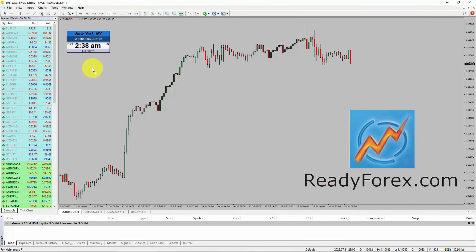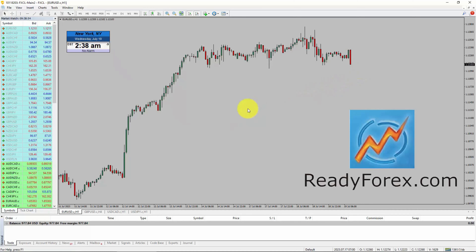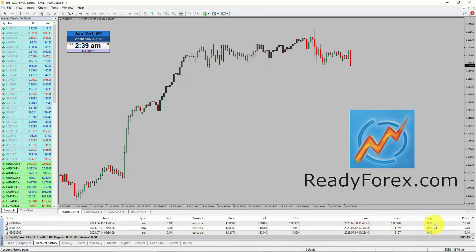Hello traders, today is Wednesday July 19th, 2023. This is an update about my forex trading account. I am looking for a sell trade in the Euro/dollar currency pair and waiting for confirmation. Currently, I do not have any open trade. Let me show you my trading account history — these are my past closed trades.